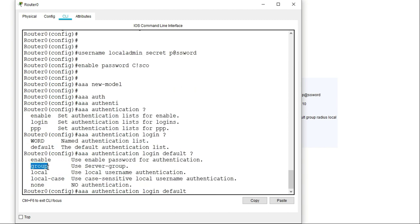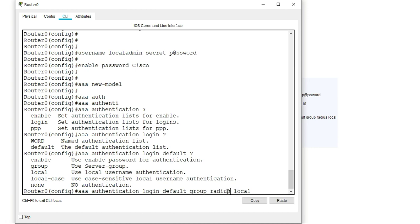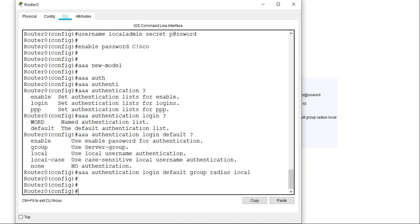I need to specify the options — basically stating what method in this method list the router should use to authenticate or verify the login attempt. Because I'm using a RADIUS server, I have to use the keyword 'group' and then specify whether it's a RADIUS or TACACS server. In this case I'm using a RADIUS server, so I specify 'group radius'. Then I add 'local', which means if the RADIUS server is not available on the network, use the local database to verify the login.